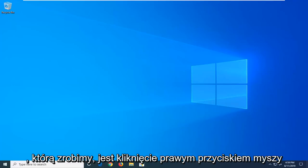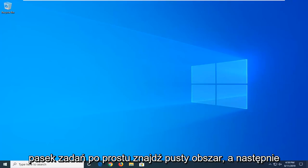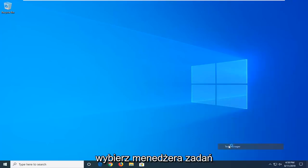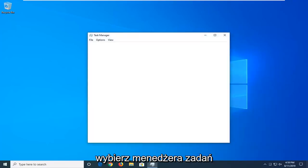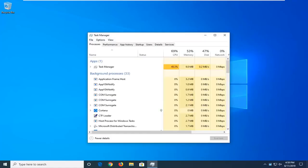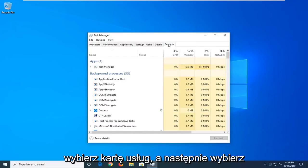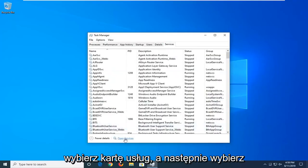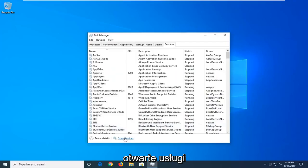First thing we're going to do is right-click on the taskbar, just find a blank area, and then select Task Manager. Select the Services tab, and then select Open Services.